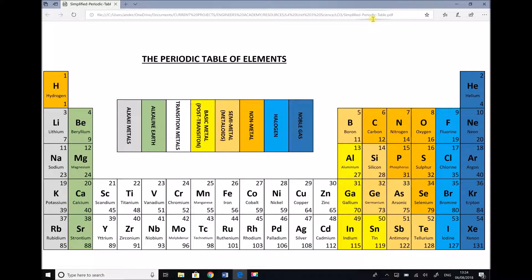Hello, this is Andy from the Engineers Academy and in this learning outcome we're going to begin looking at the structure and properties of engineering materials. Whilst I don't want this to start off like a chemistry lesson, it is important as engineers to understand a little bit about the atomic structure of materials so that we can understand the type of bonding that occurs between those atoms.